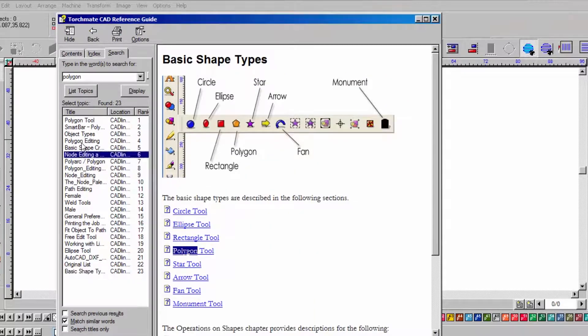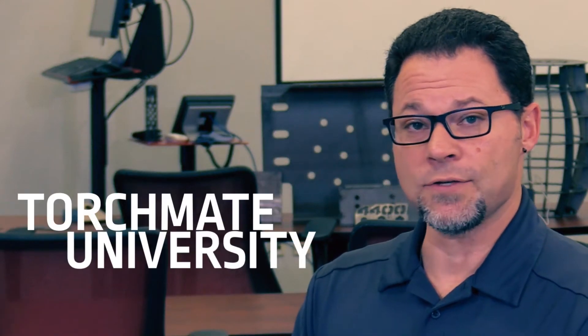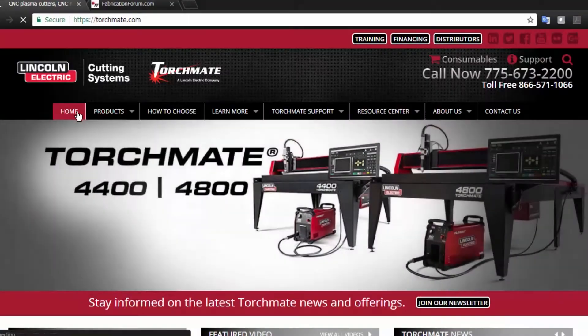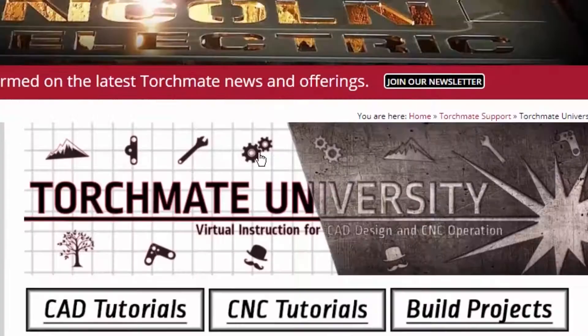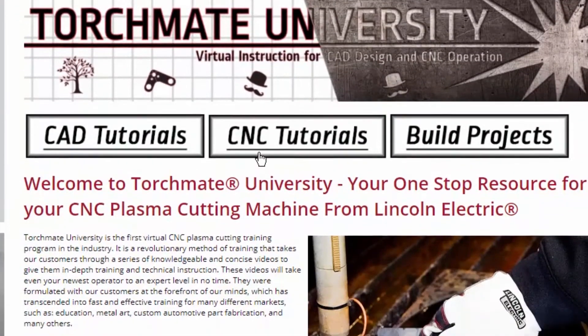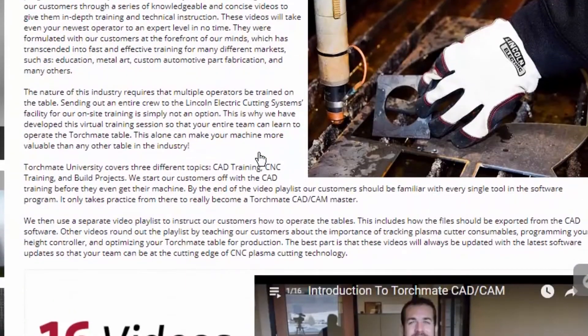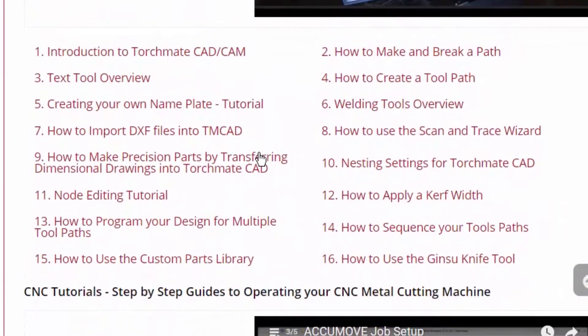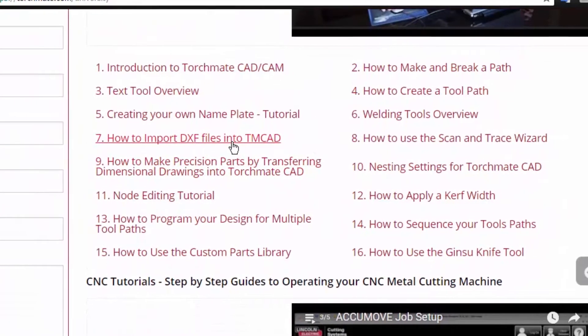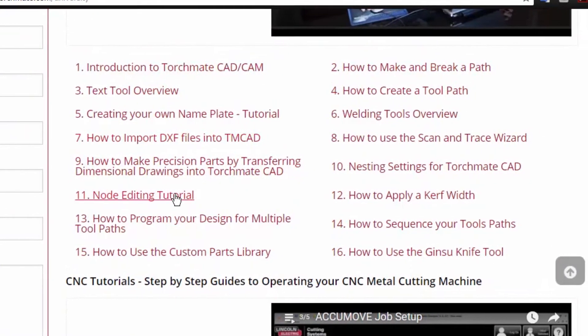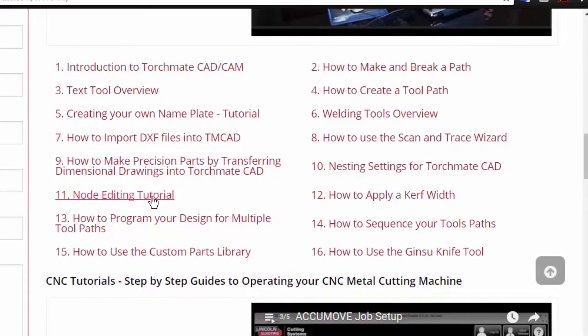The next thing we have is Torchmate University, hosted on our website torchmate.com. It covers 16 questions that users usually have with Torchmate CAD. These videos are not filled with multiple subjects and they're not an hour long — they're about two minutes and just cover the actual subject itself.